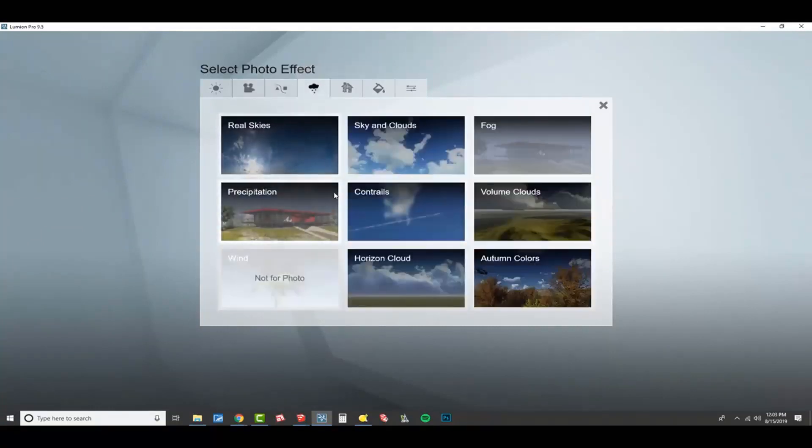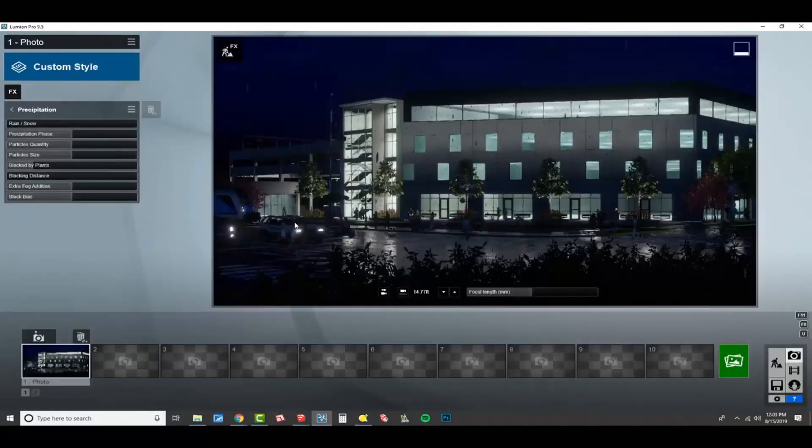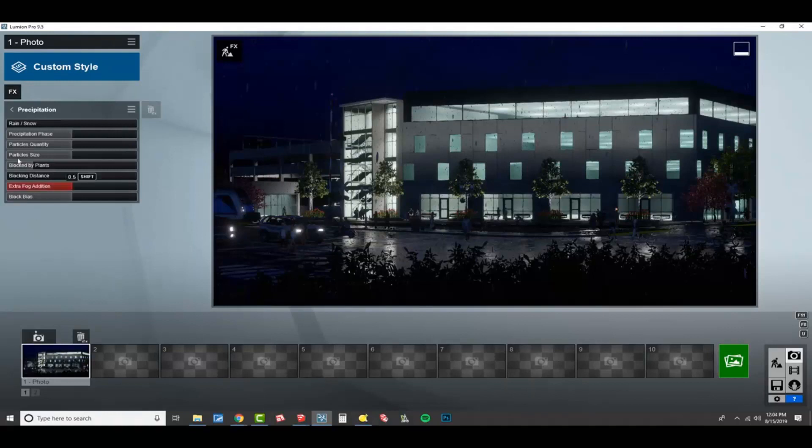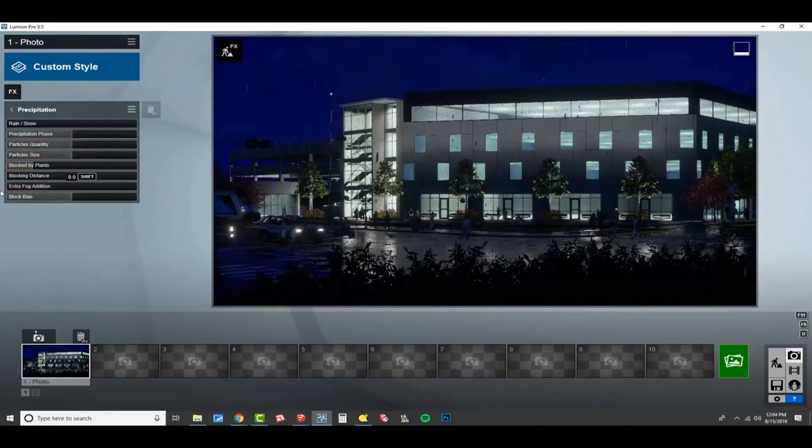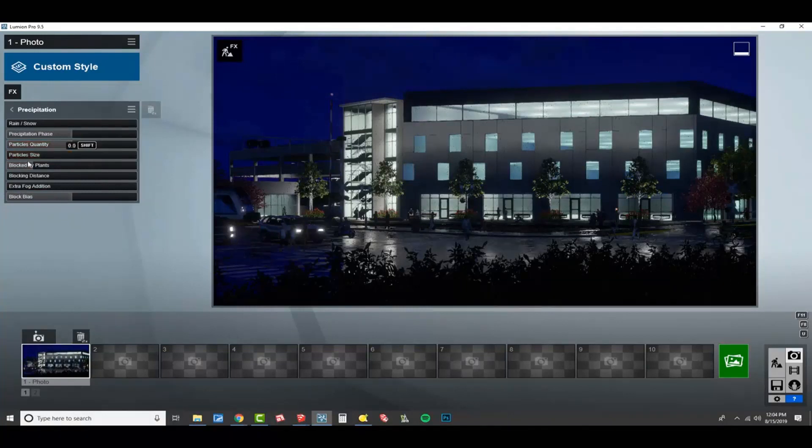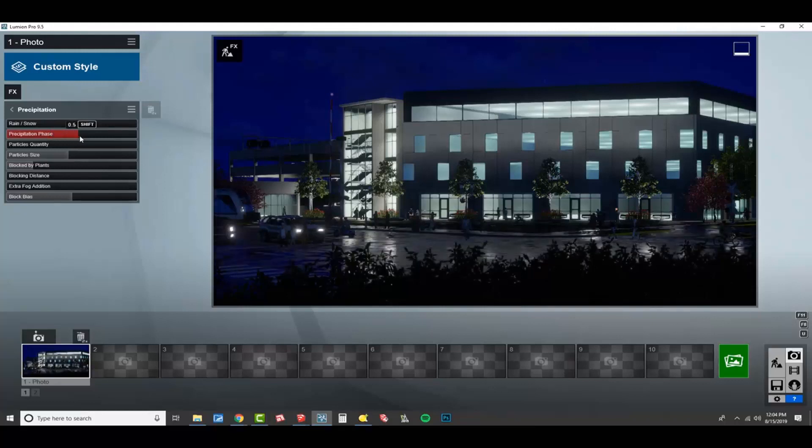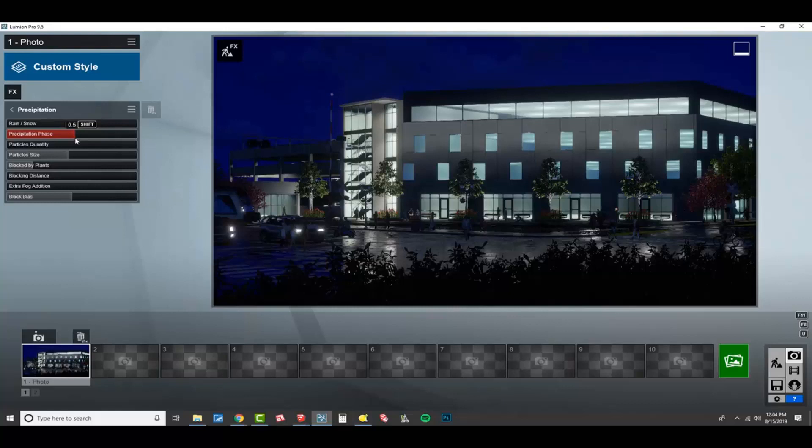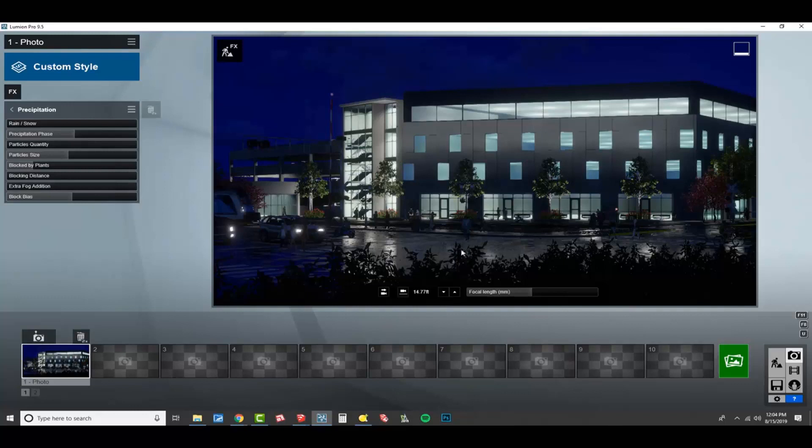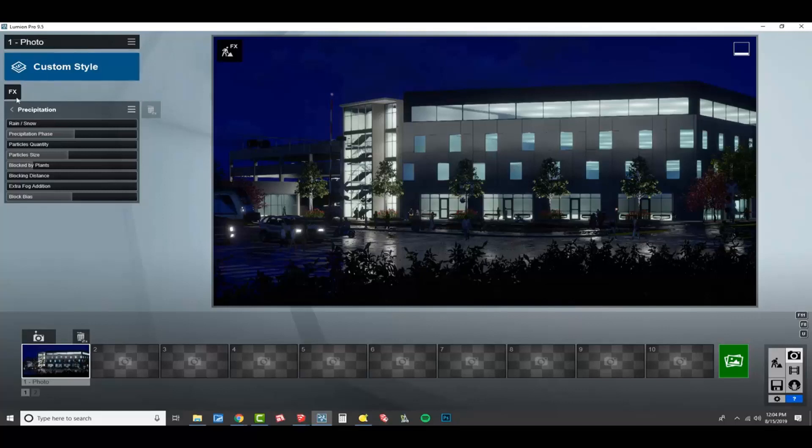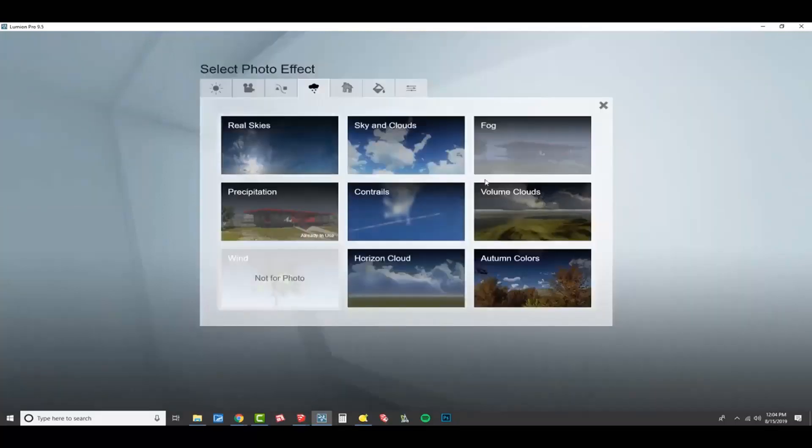We're not going to mess with depth of field and exposure. One of my newer preferences is to turn precipitation on. And then I turn off the extra fog edition, and I turn off the particle quantity and get rid of that. And then you can change the phase, so if you want everything to look like it's been pouring rain. And that can be really cool. It just adds more excitement, I would say. I don't know if it's realism or what, but it just makes for a more beautiful image, in my opinion.